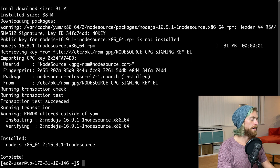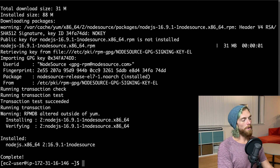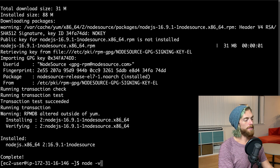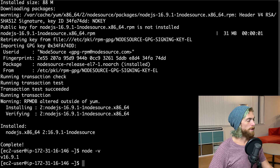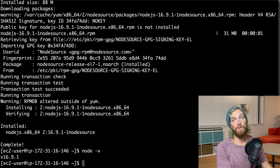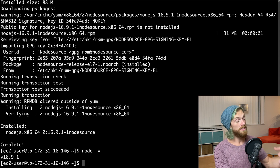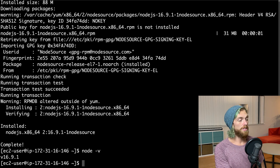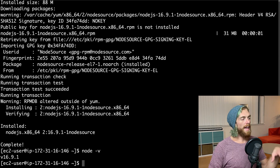That was way less than a minute. So I should now have node installed. Node version 16 is now installed on this EC2 instance so I can now start running node apps. I could just start writing code straight on the EC2 instance using something like vim.